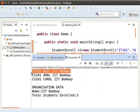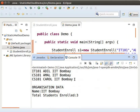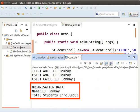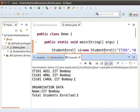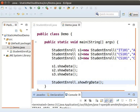The values for S1 include IT101, the student name, and IIT Bombay. Similarly, the values corresponding to S2 and S3 are also printed. Note that the value of ORGName — IIT Bombay — is common for S1, S2, and S3. ORGName and count are printed separately by the static method showORGData. The value of the number of student enrollments is printed as 3, as we have already created three objects. A static method can be invoked directly by the class name itself.